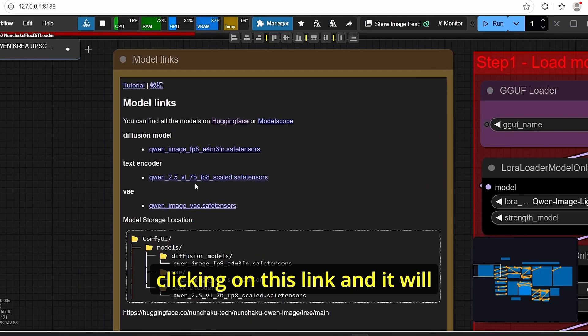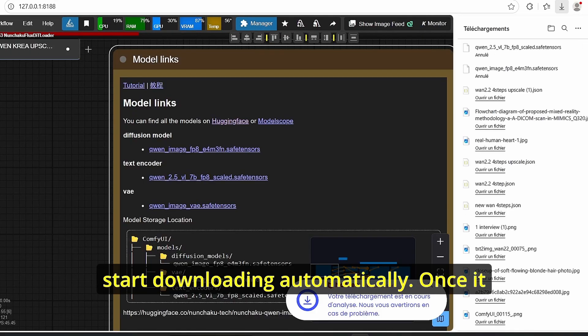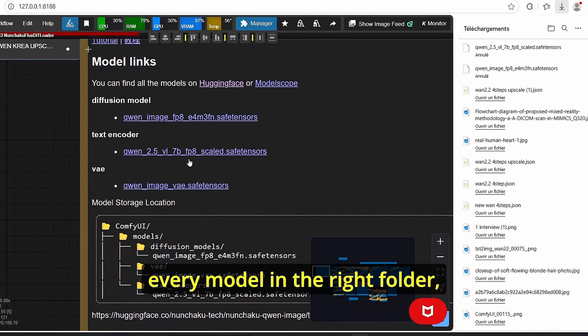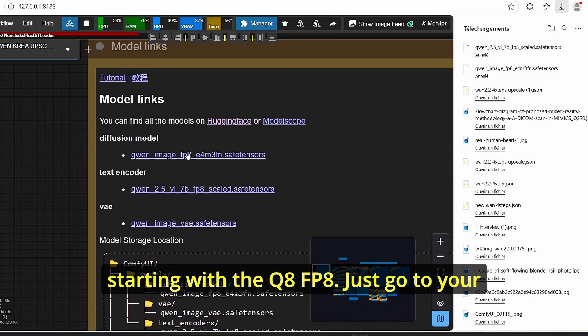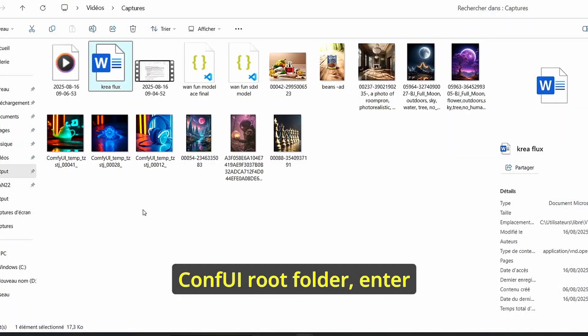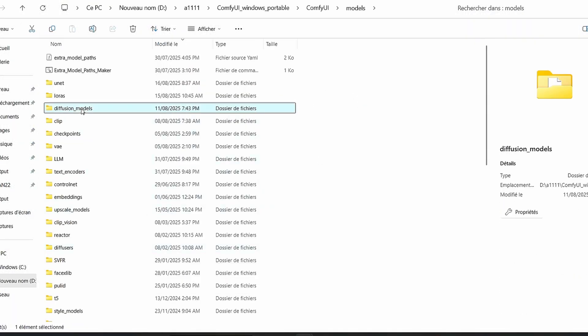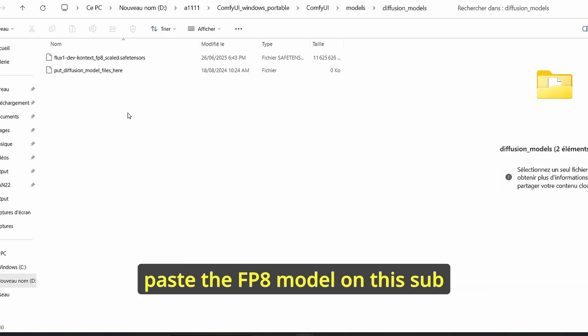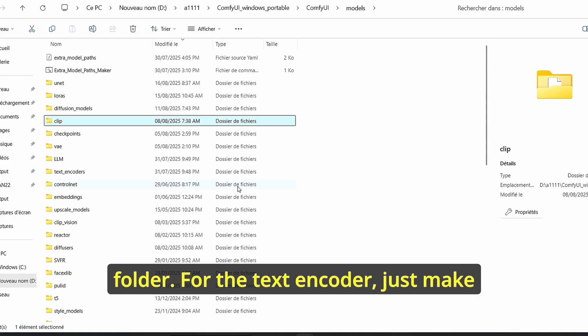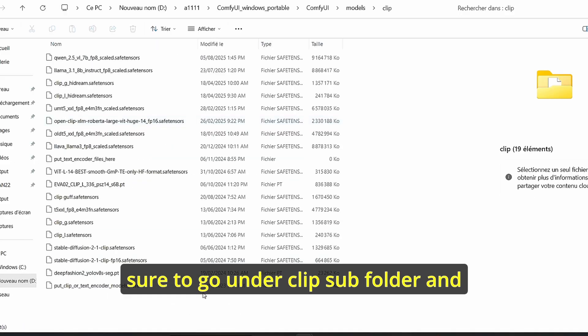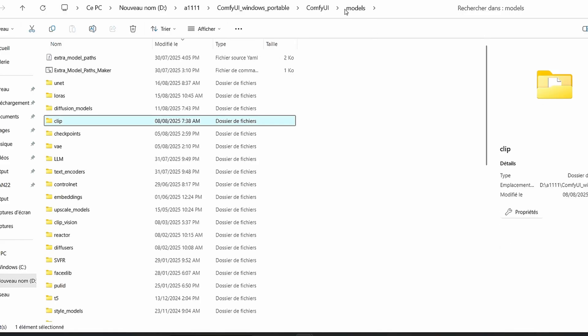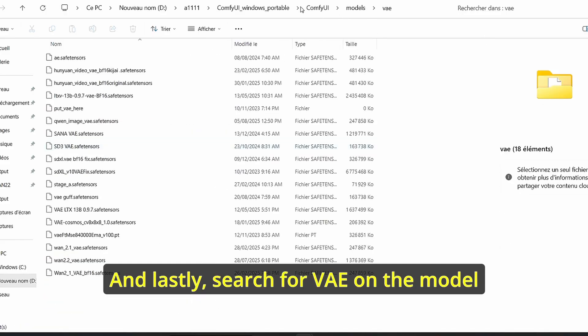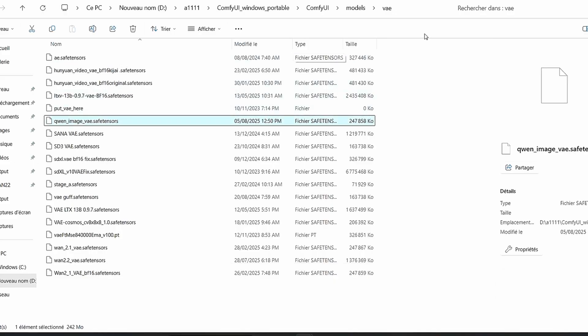All you have to do here is also clicking on this link and it will start downloading automatically. Once it is done you have to put every model in the right folder starting with the Q8 FP8. Just go to your ComfyUI root folder, enter model and here you can see that we have the diffusion model. Make sure to enter here and paste the FP8 model on this subfolder. For the text encoder just make sure to go enter a clip subfolder and paste your model here. And lastly search for VAE on the model subfolder and paste the Qwen VAE here.